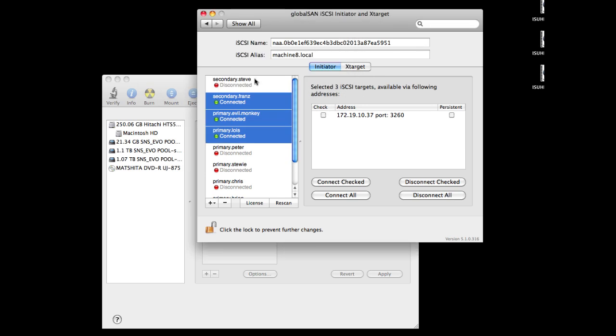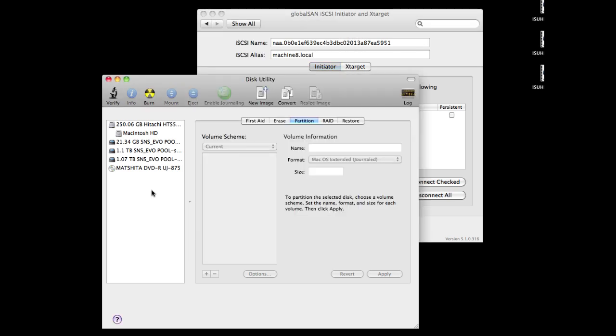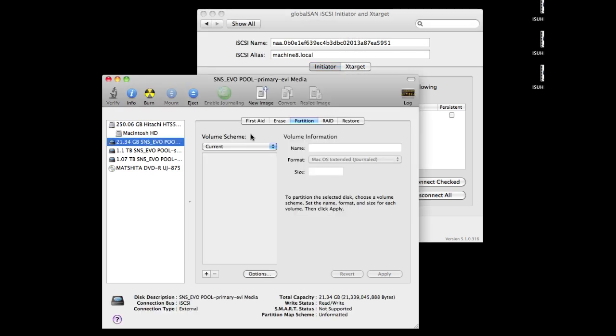Now normally what you would do at this point is come over here to Disk Utility, select the LUN, and then go ahead and partition it.